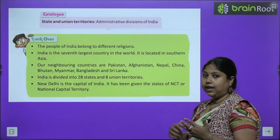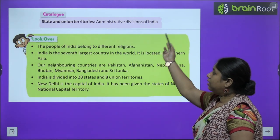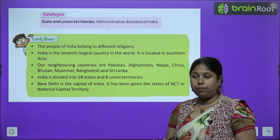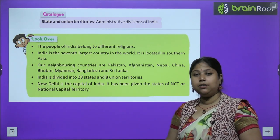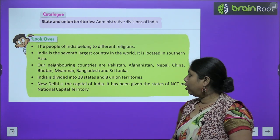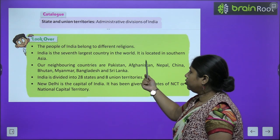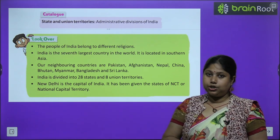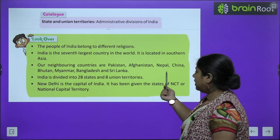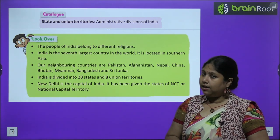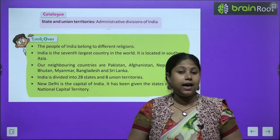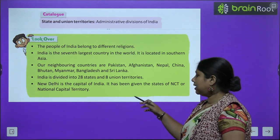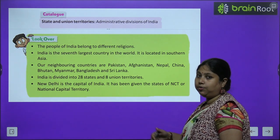This is the way India is divided. Aaj humne States and Union Territories ke baare mein padha. Union Territories aur States ka matlab hota hai jo hamare administrative divisions hain, jahan par tarike se sarkar laws and orders implement kar sakti hai, taaki administration ka kaam aasani se chal sake. Key points: the people of India belong to different religions; India is the 7th largest country in the world, located in Southern Asia; neighboring countries are Pakistan, Afghanistan, Nepal, China, Bhutan, Myanmar, Bangladesh, and Sri Lanka; India is divided into 28 states and 8 Union Territories; and New Delhi is the capital of India, known as the National Capital Territory.